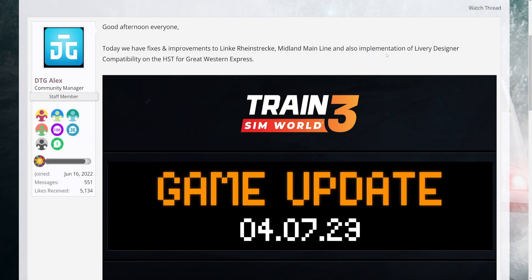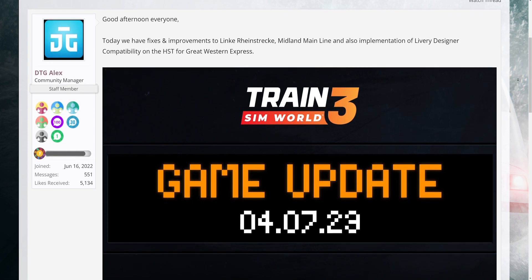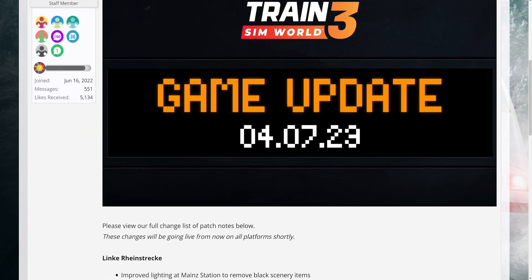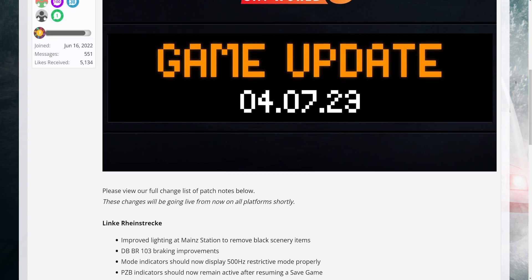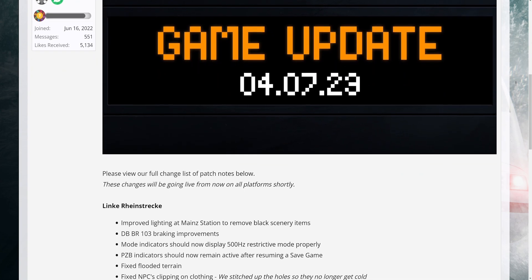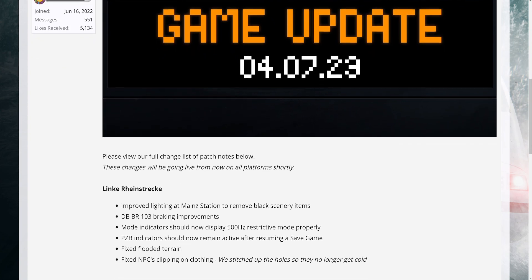Today we have fixes and improvements to Link Rhinestrek, Midland Main Line, and also implementation of livery designer compatibility on the HST for Great Western Express. Please view our full change list of patch notes below. These changes will be going live from now on all platforms shortly.